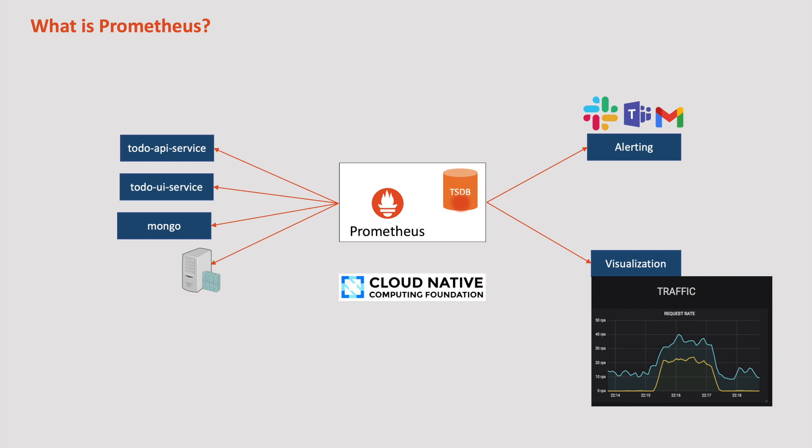Being closely integrated into the cloud native ecosystem, Prometheus offers native support for containers and Kubernetes. On another note, I made a playlist on Kubernetes if you want to learn Kubernetes in detail with complete hands-on. Please check it out.